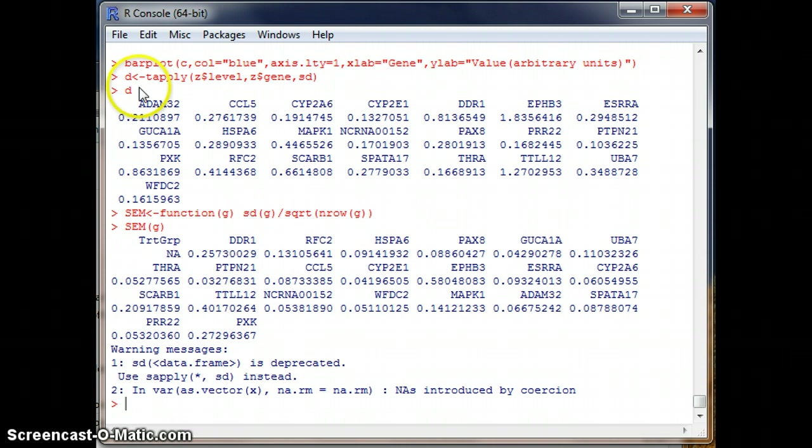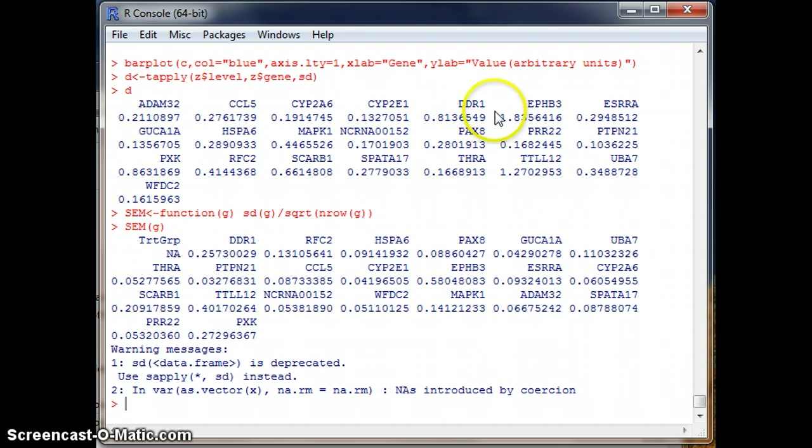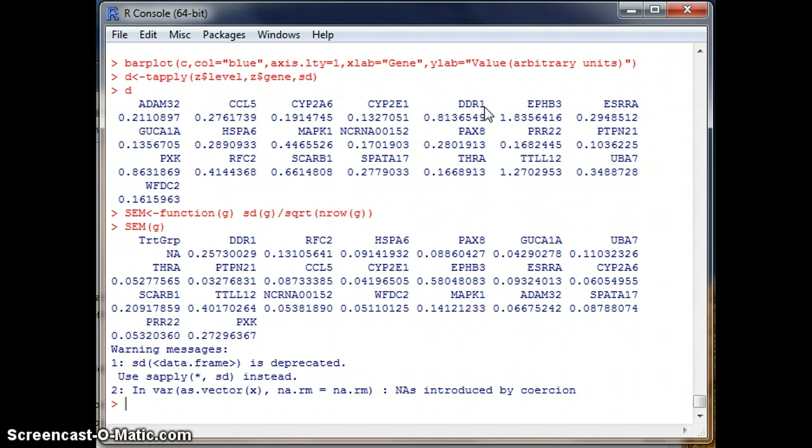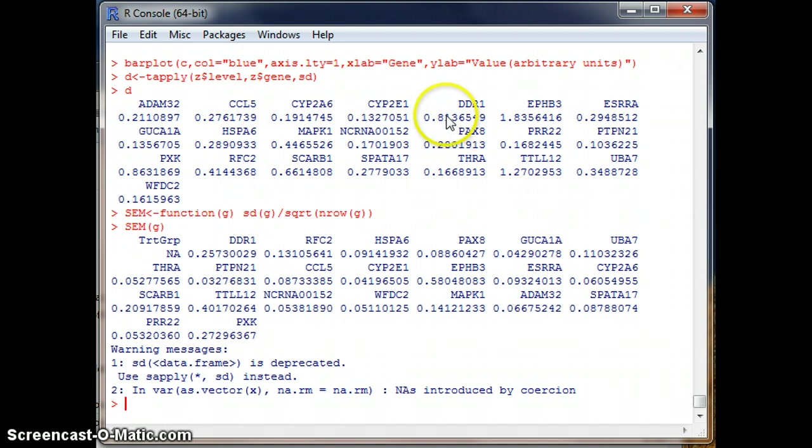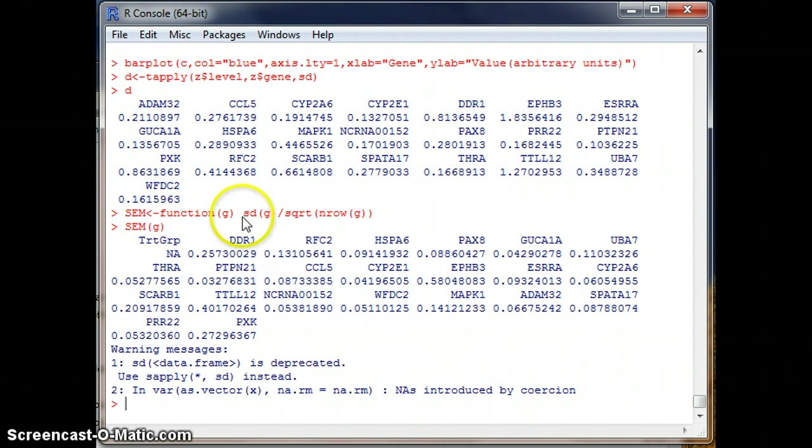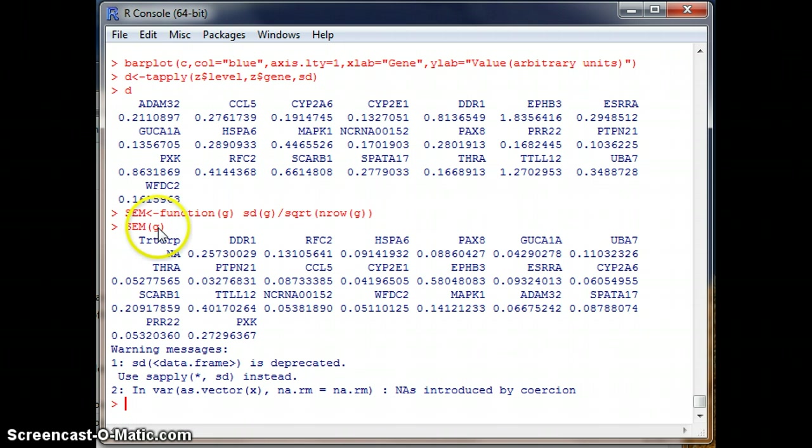So notice that when we did the T apply, it alphabetized our columns. But the DDR1, I pulled these into Excel. The DDR1 is right over here. This worked out well when I pulled these into Excel and verified that this number divided by the square root of 10 gave me this.